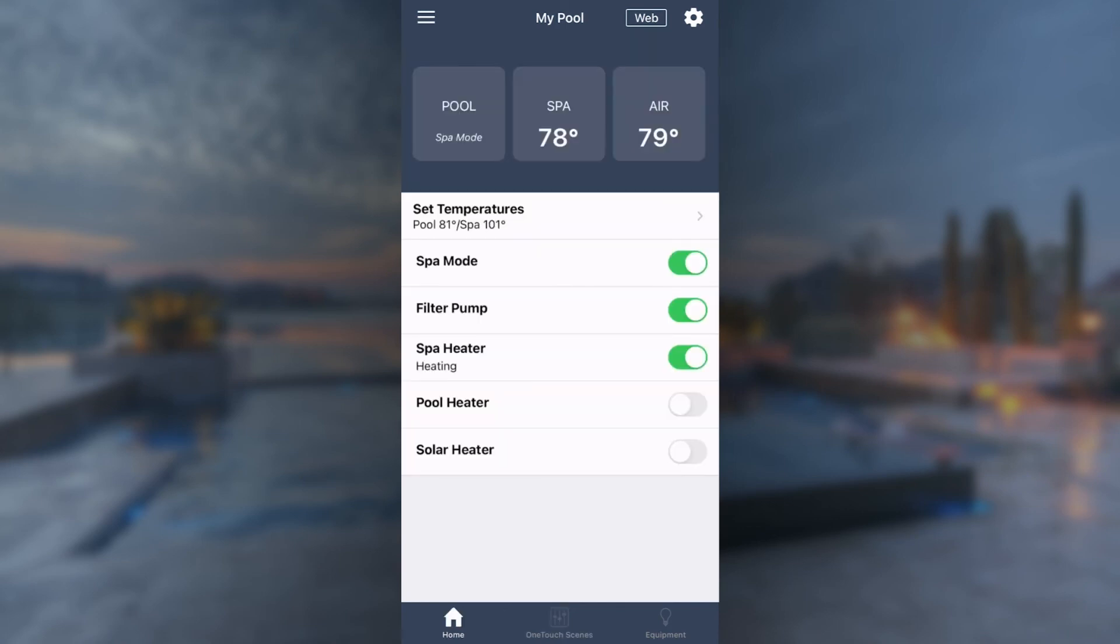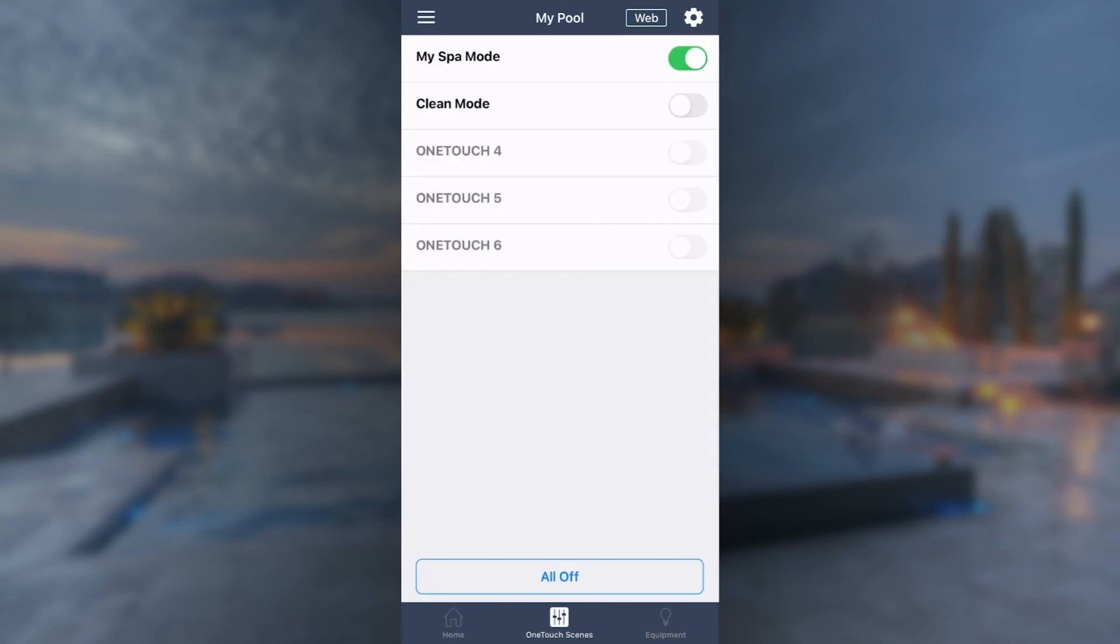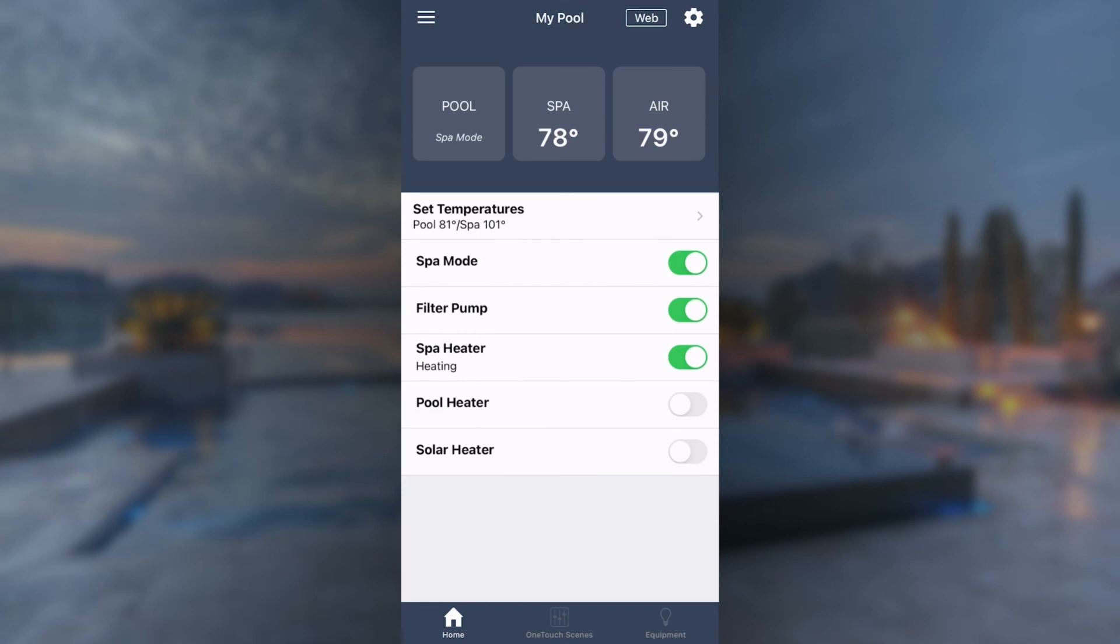To turn off, either select the OneTouch button again or select All Off. Now that you've learned how to operate OneTouch, you can easily use your iAquaLink app to control your pool and spa anytime, anywhere.